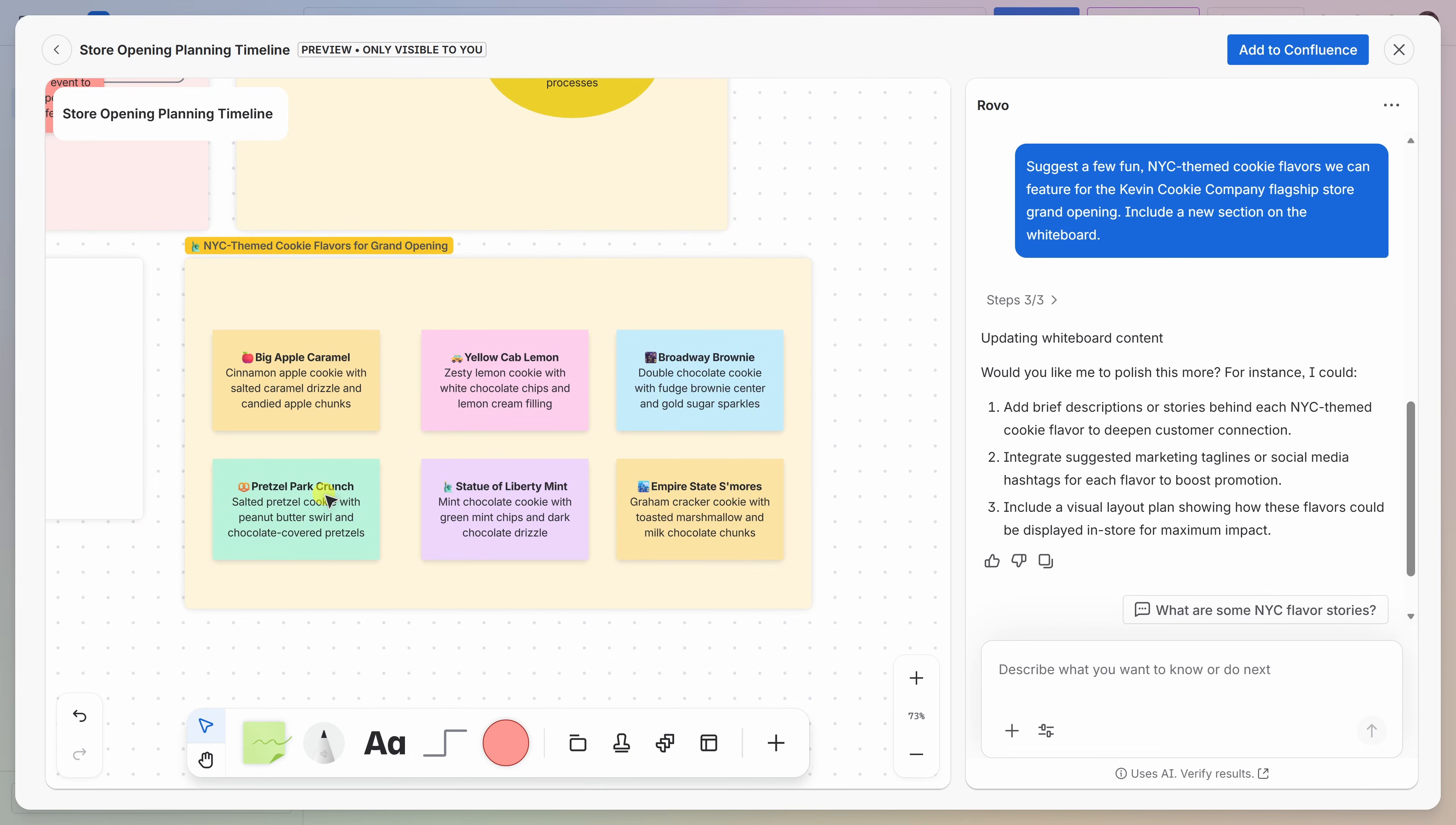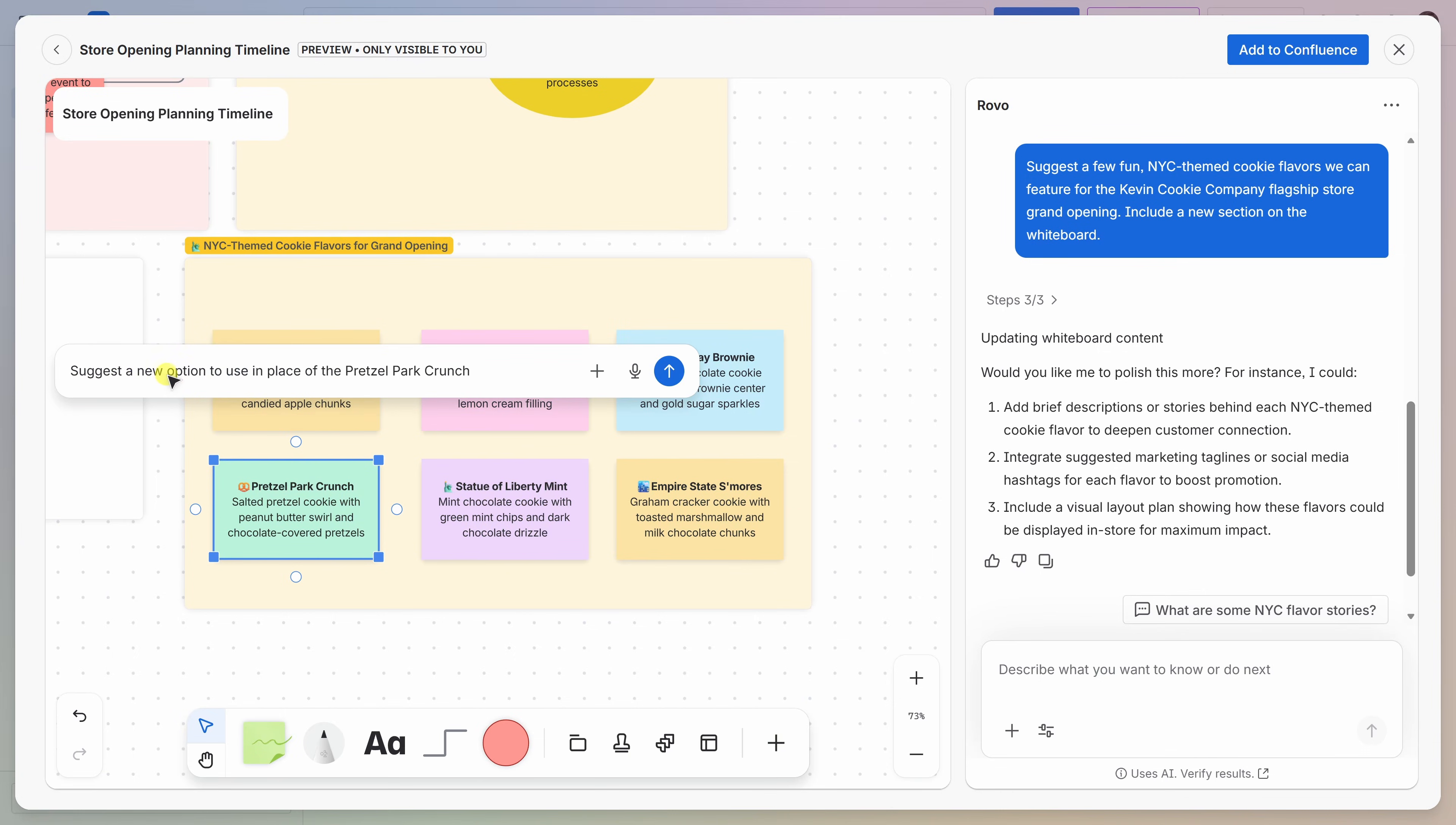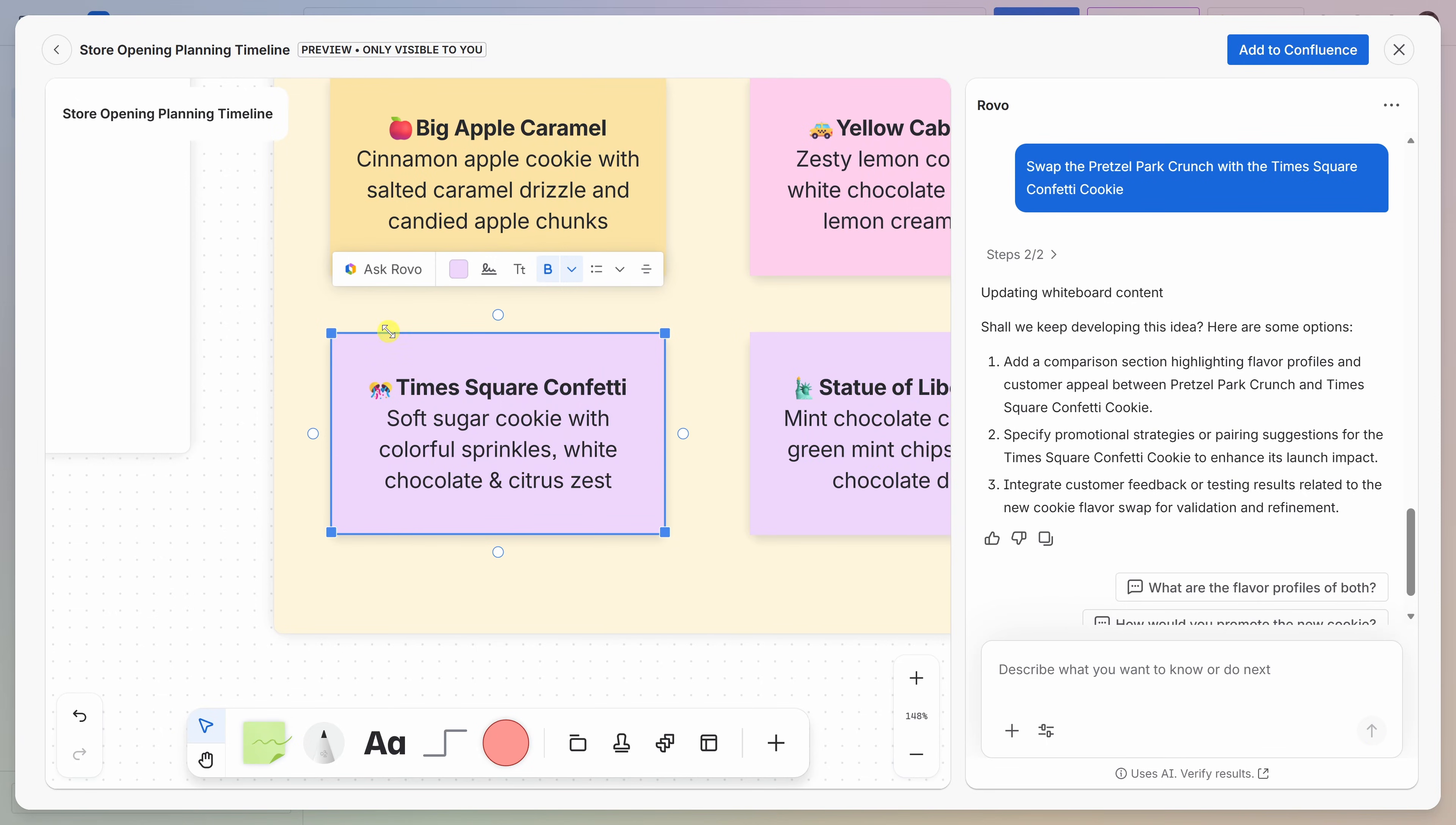The good news is I could edit directly here in line. When I click on this option, I get a contextual toolbar that lets me rewrite the text. Over here, I have all my standard editing tools, and down below, I also have a variety of different editing tools. But I could also ask Rovo to assist me with suggesting a new option. Let's click on Ask Rovo, and let's see if it can come up with a new option to use in place of this. Over on the right-hand side, it came up with a new idea, the Times Square Confetti Cookie. I love it. Let's see if it could also swap it out for us. Over on the whiteboard, it swapped in the new item, the Times Square Confetti.